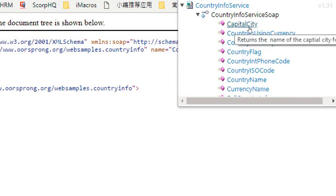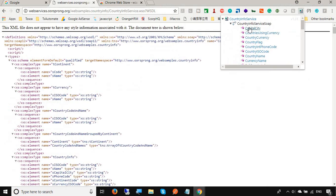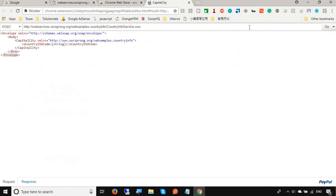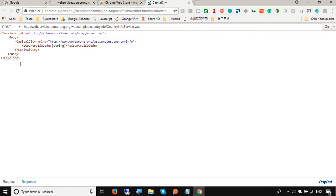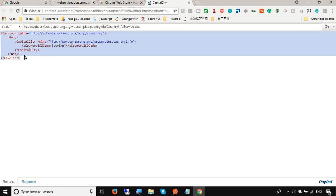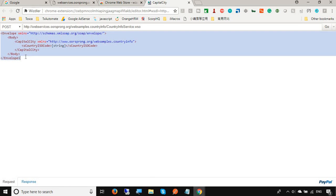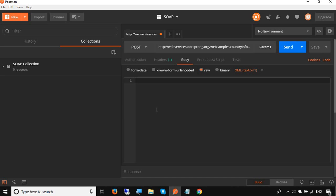you can see it has given you all the SOAP requests that are available in this WSDL document. For example, I say I just need the capital city. It has given me the request body. I can just copy it from here and go to my Postman